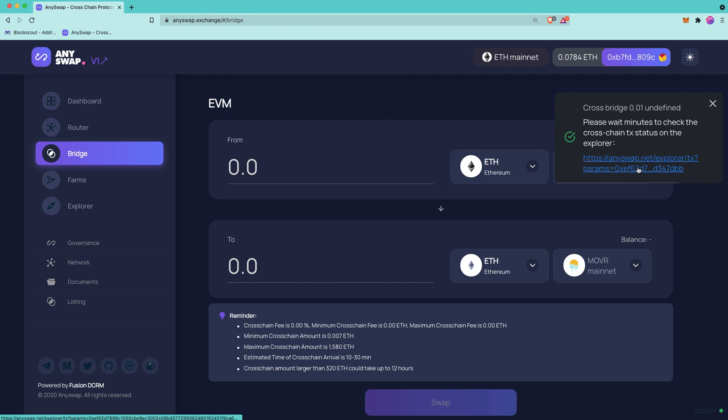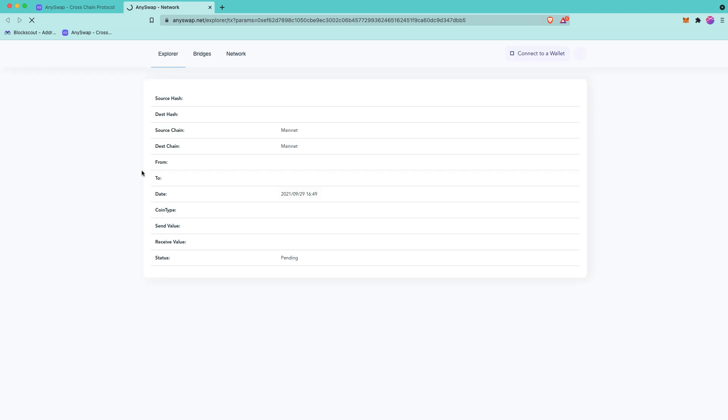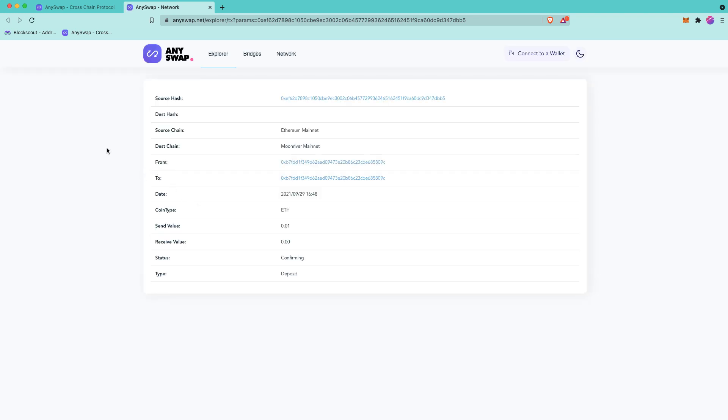This transaction has completed. So we can click here to check on it. Now our transaction appears here in the AnySwap Explorer and keep in mind that it will take a few minutes before this information will be available using another blockchain explorer, such as BlockScout. So we're just going to wait patiently. And then in a couple of minutes, we'll check BlockScout.